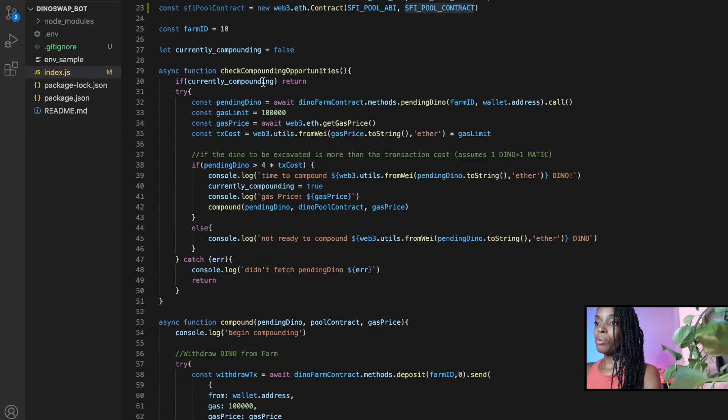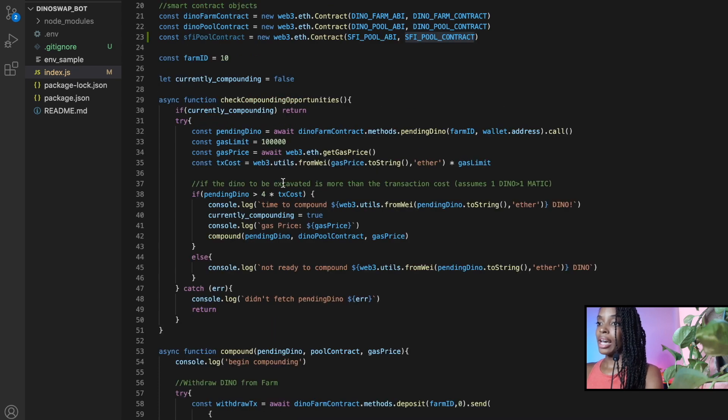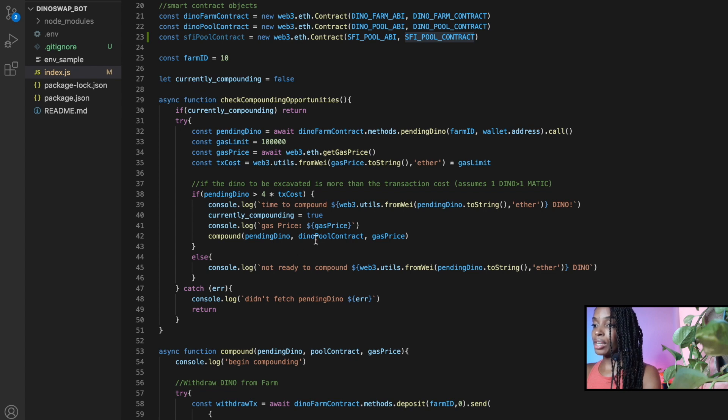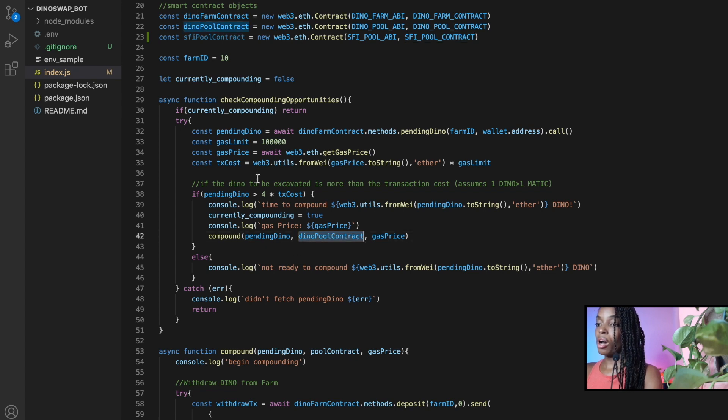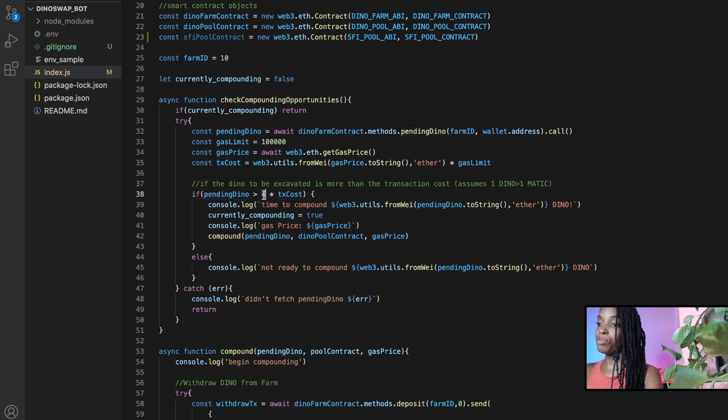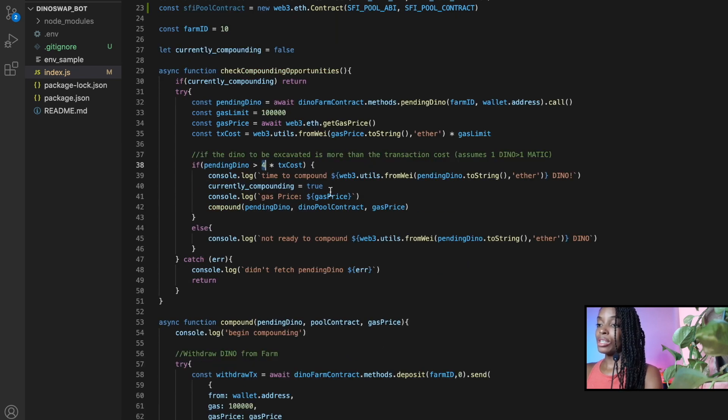So now once I have that pool contract, I need to then replace dino pool with that particular contract. So that contract, I can actually find it right here. So how this works, I'm saying that if the pending dino is more than the transaction cost multiplied by four, I then say, okay, yes, you can compound.